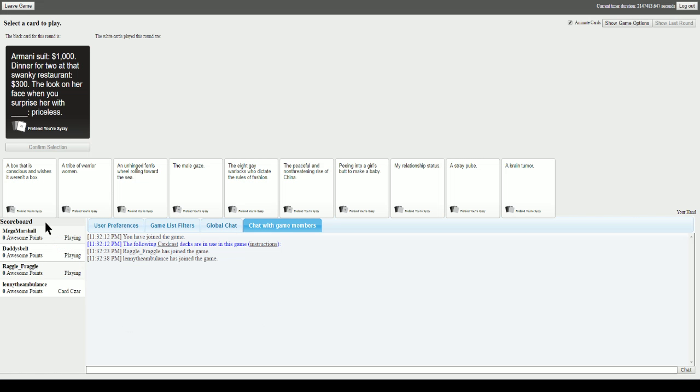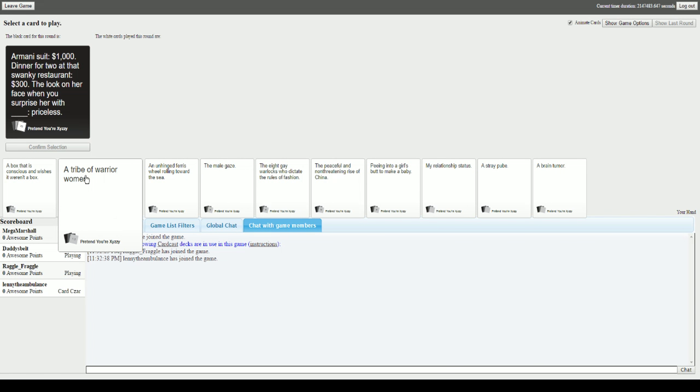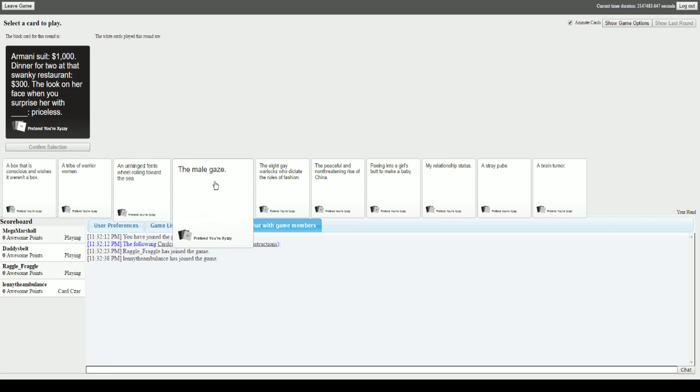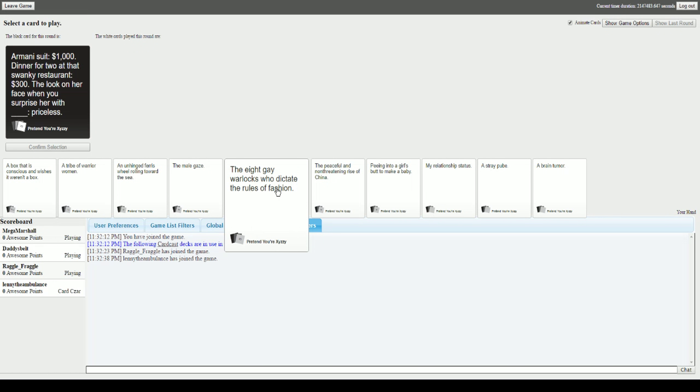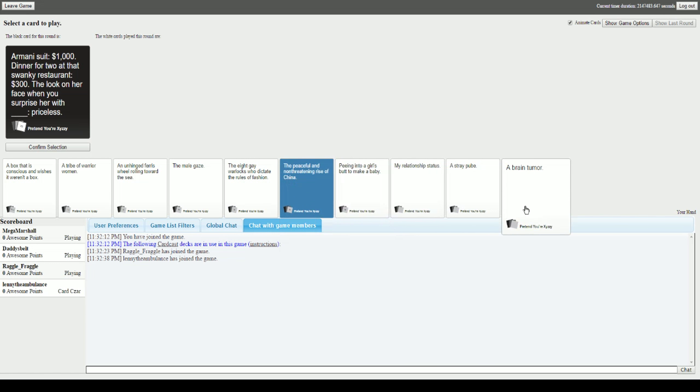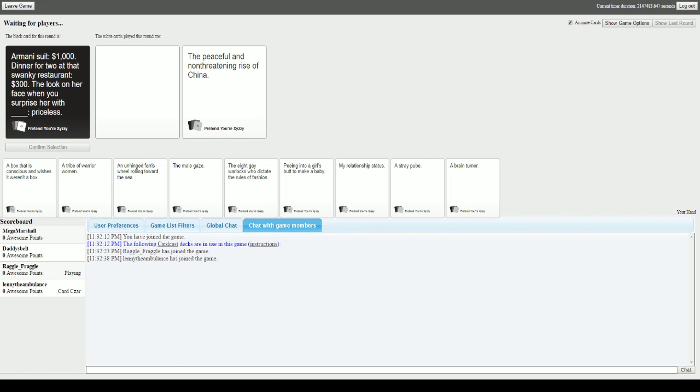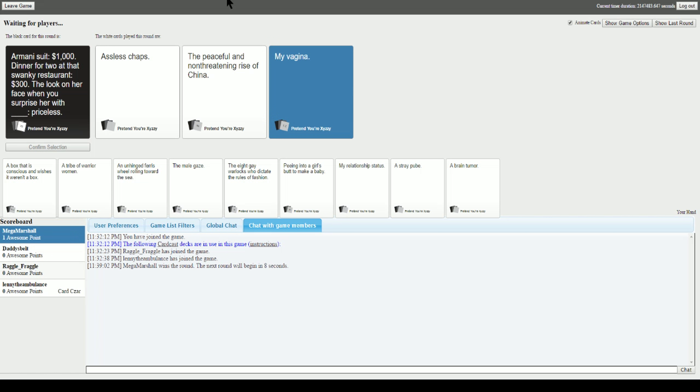Armani suit one thousand dollars, dinner for two at that swanky restaurant three hundred dollars, the look on her face when you surprise her with blank, priceless. This is a tough one. The look on her face when you surprise her with assless chaps. With a peaceful and non-threatening rise of China. With my vagina. Oh god, these are all really good. Gotta be vulgar. China would have won it though. Damn you, Lenny.